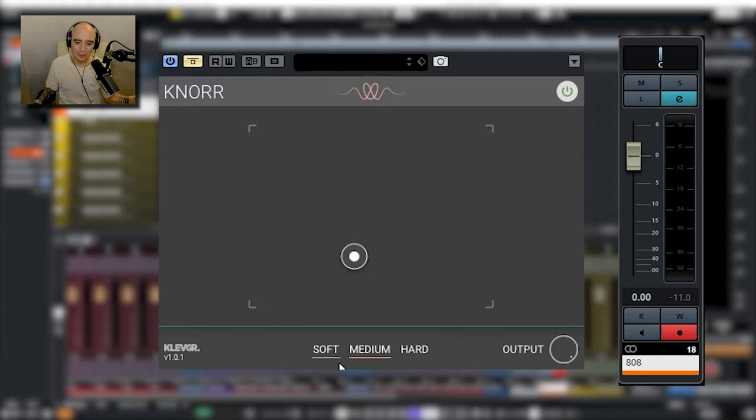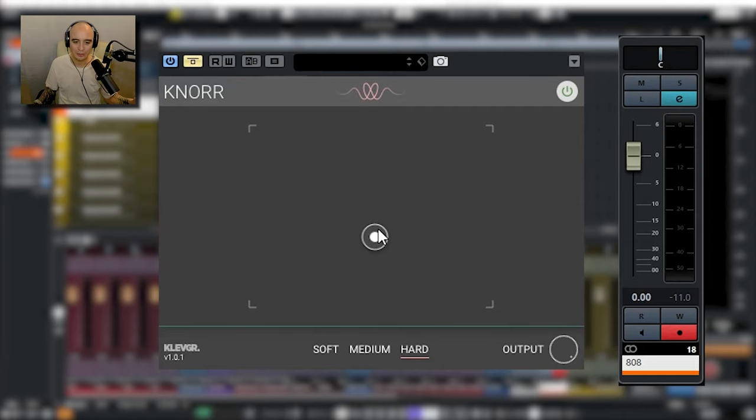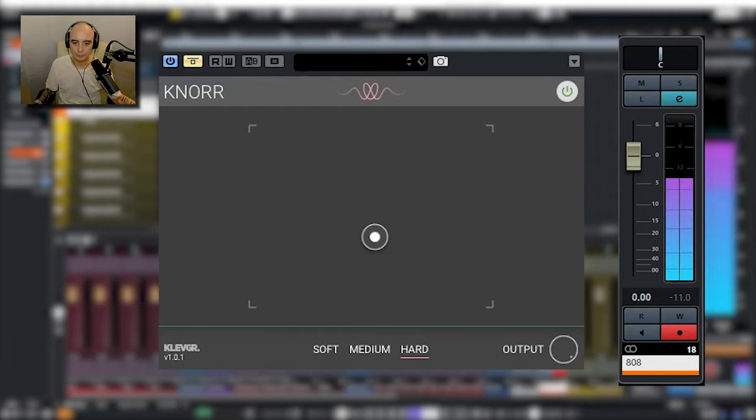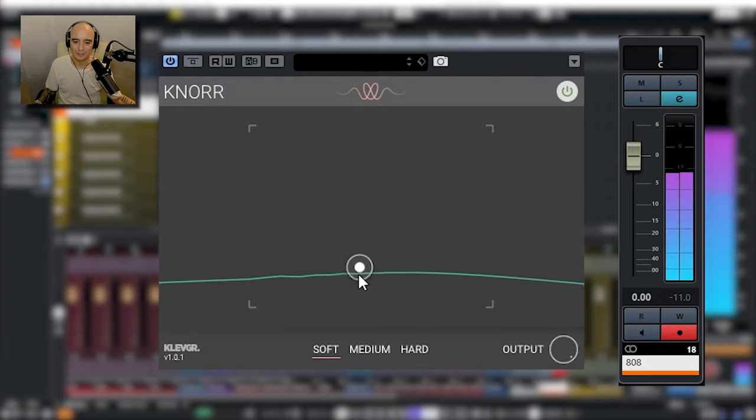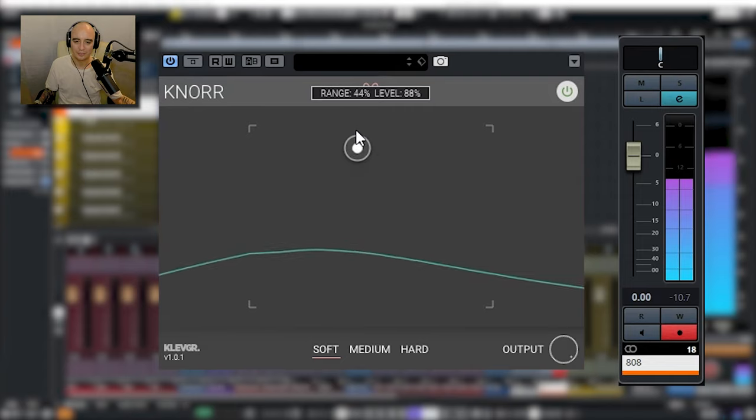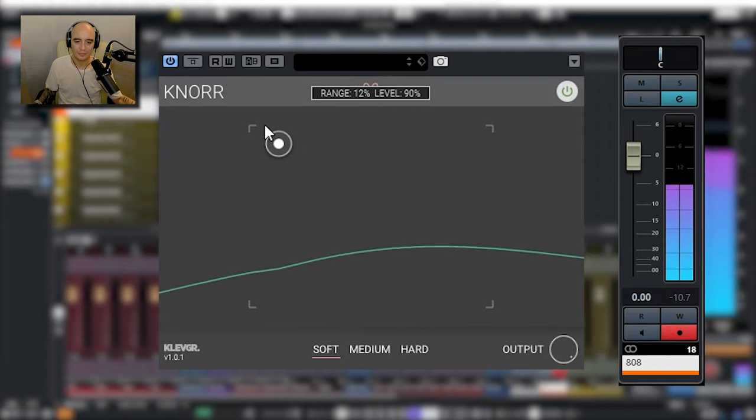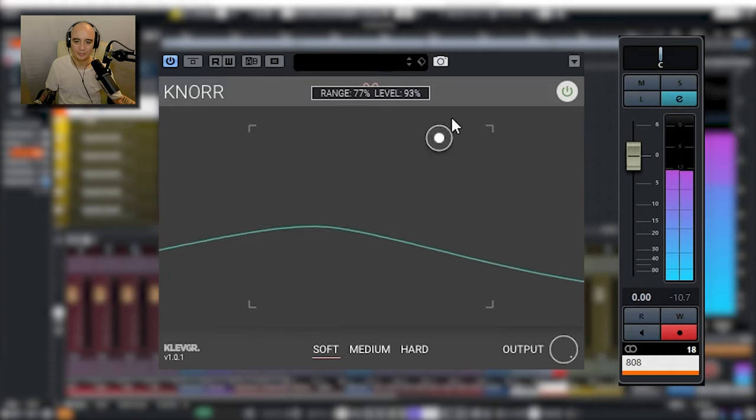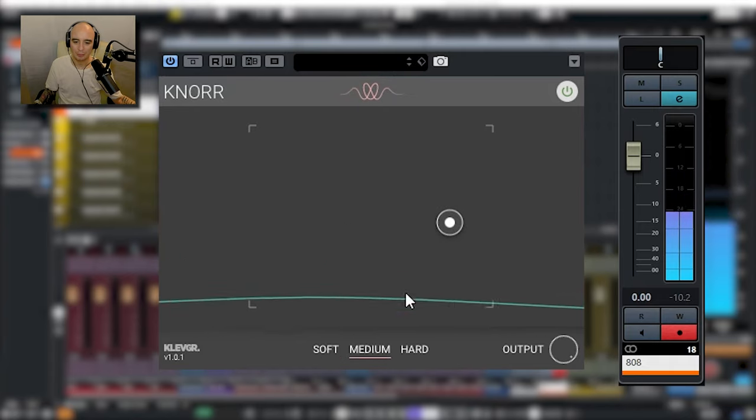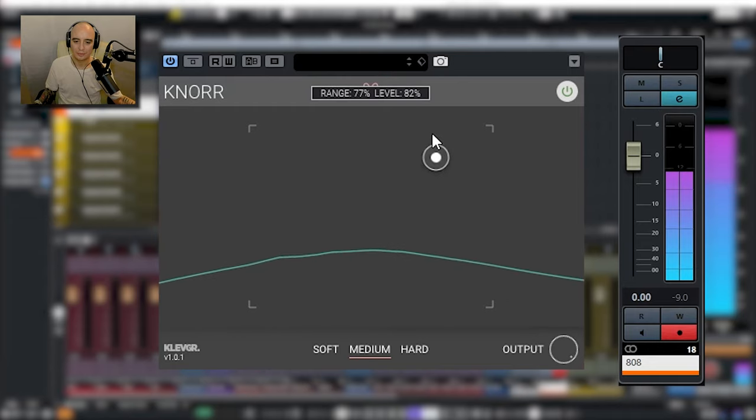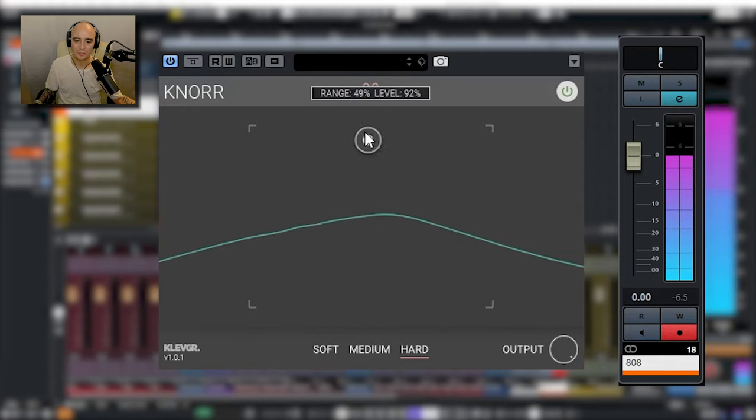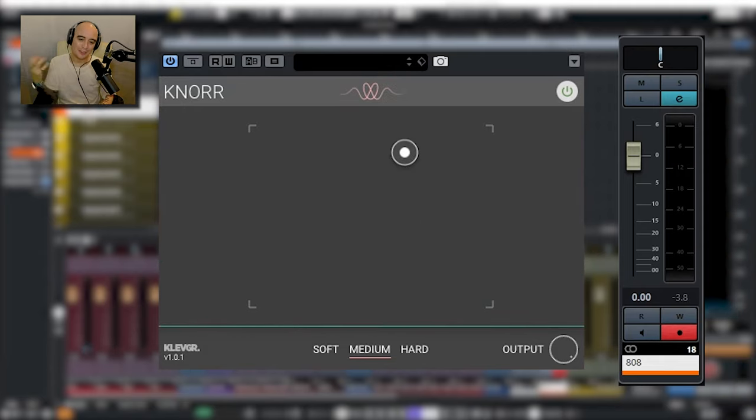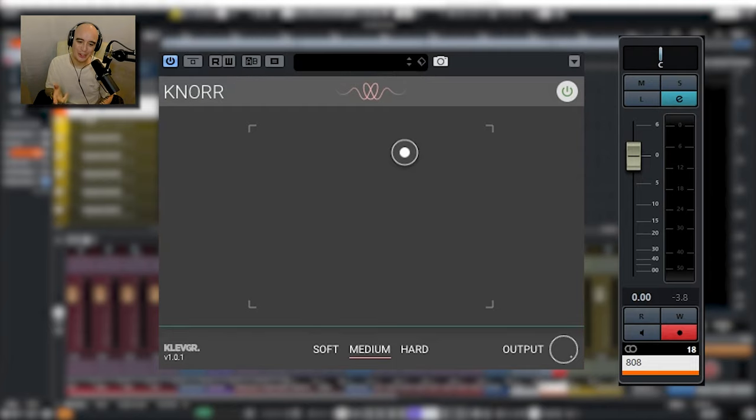We have basically three different modes: Soft, Medium and Hard, and then we can just move this about to play with the intensity and that's all there is to it. So let's have a listen to it. Let me just play in some of this 808. And let's enable it. Let's try Medium. Let's go with Hard. So you've seen a pattern here, once again not much more I can say about it. Super simple, super cool, super useful. Knorr by Clair Grand.